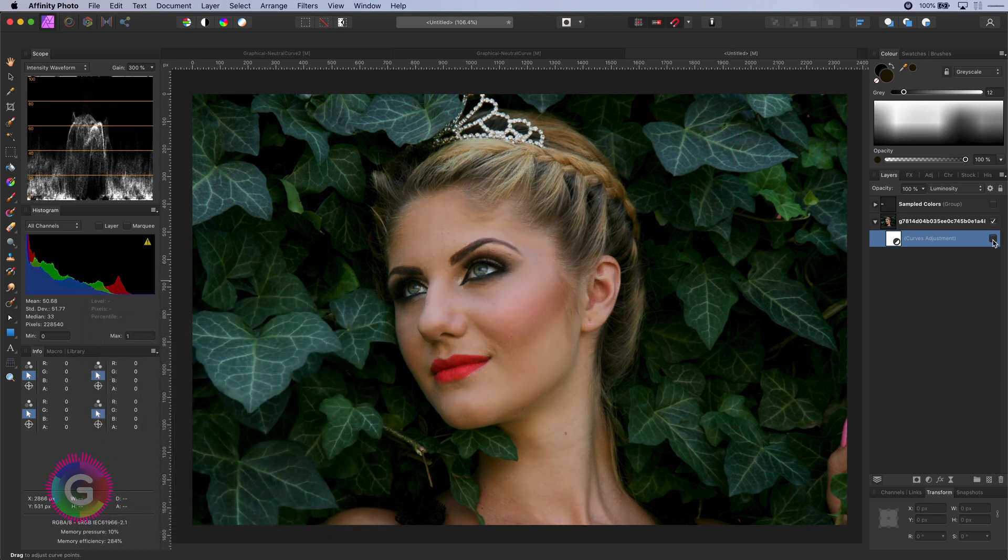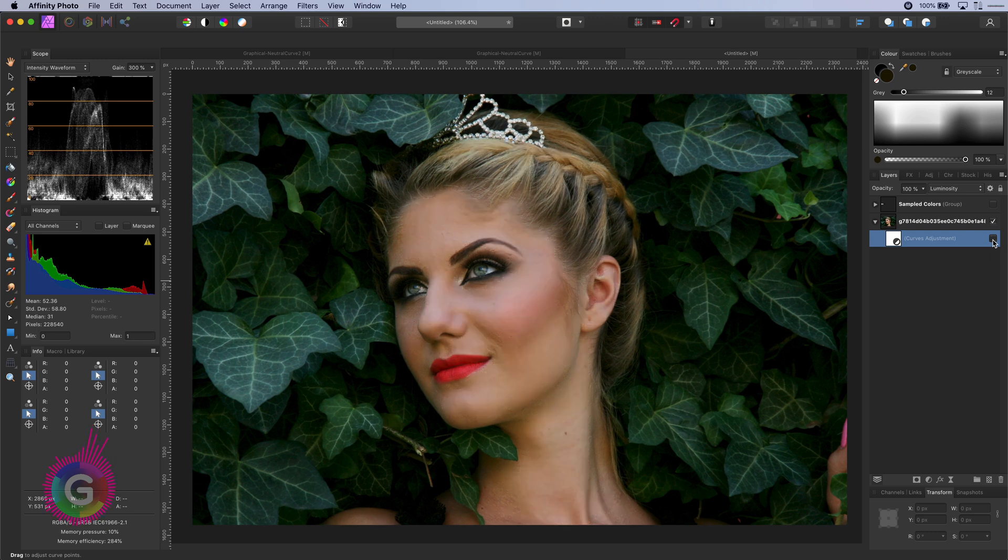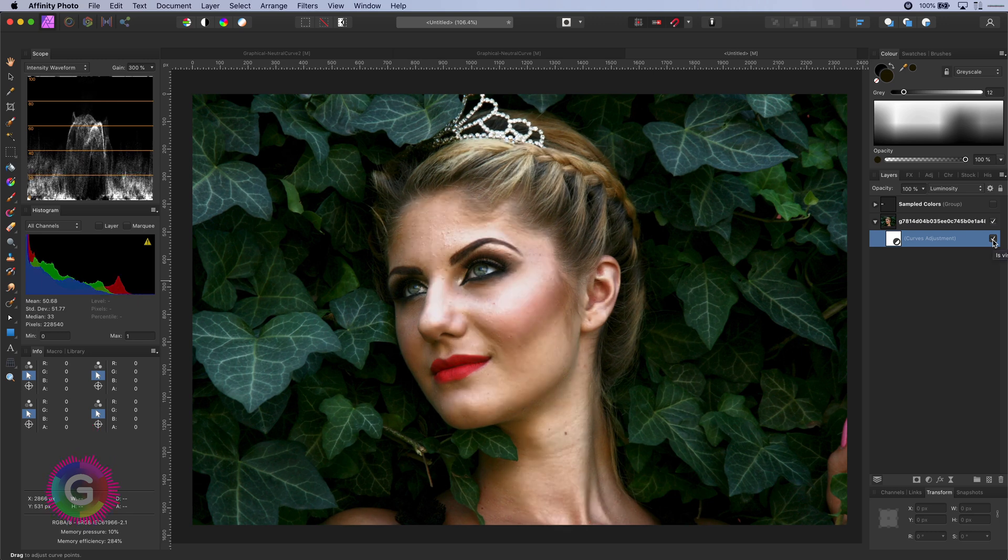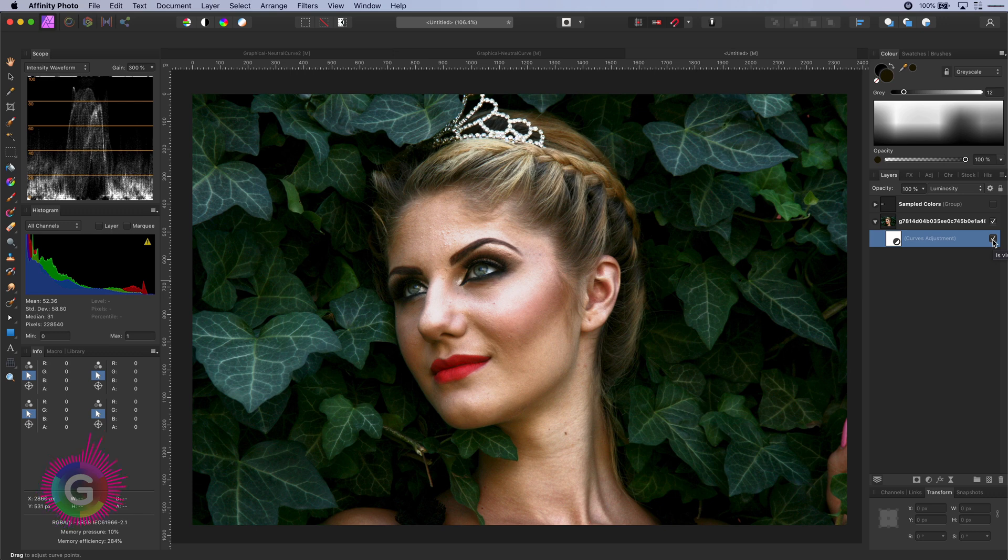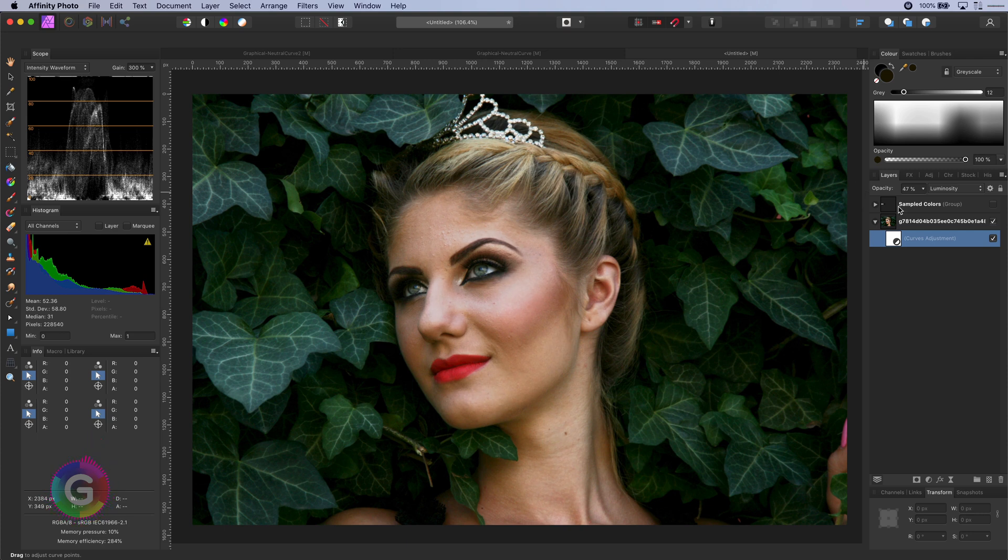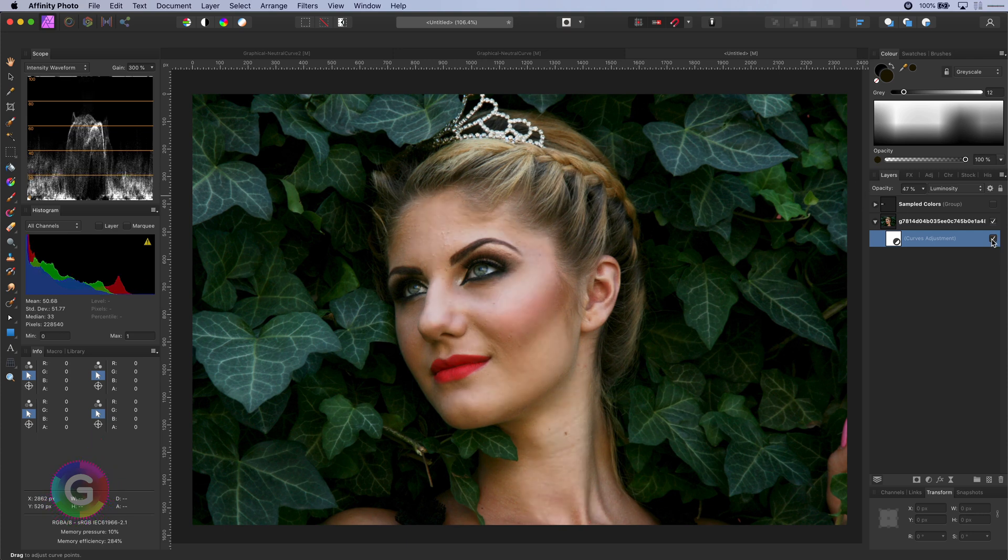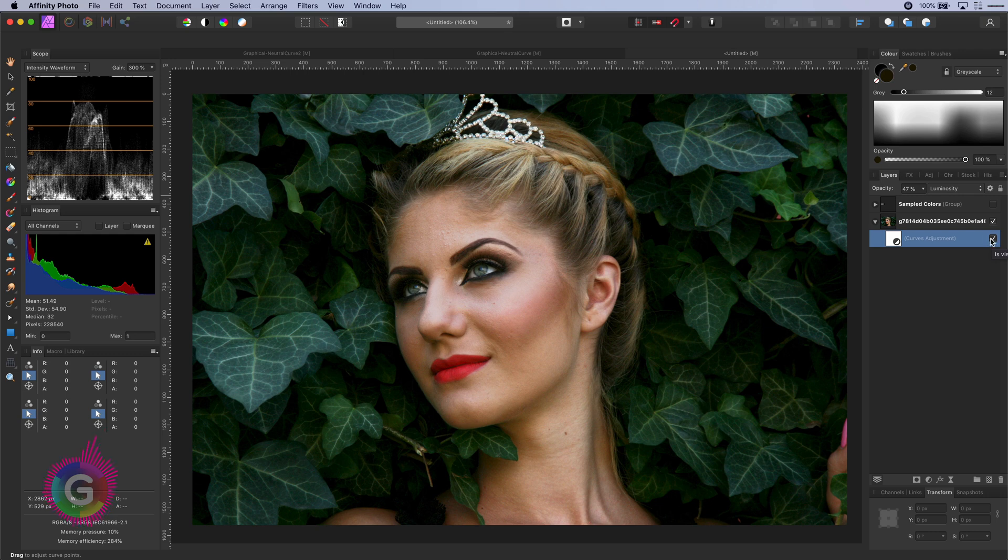If I disable the adjustment you immediately notice how flat the original image was. If you find the shine in the highlights too much you can always lower the opacity to blend it in the way you like. Let's take a look at the before and the after. What an amazing difference it makes.